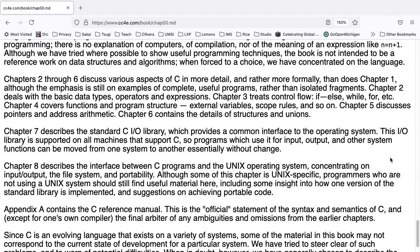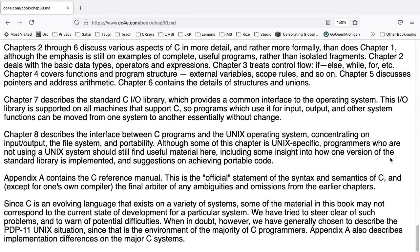Chapter seven describes the standard C IO library, which provides a common interface to the operating system. This IO library is supported on all machines that support C, so programs which use it for input, output, and other system functions can be moved from one system to another essentially without change. Chapter eight describes the interface between C programs and the Unix operating system, concentrating on input, output, the file system, and portability. Although some of this chapter is Unix specific, programmers who are not using Unix systems should still find useful material here, including some insight on how one version of the standard library is implemented and suggestions on achieving portable code.